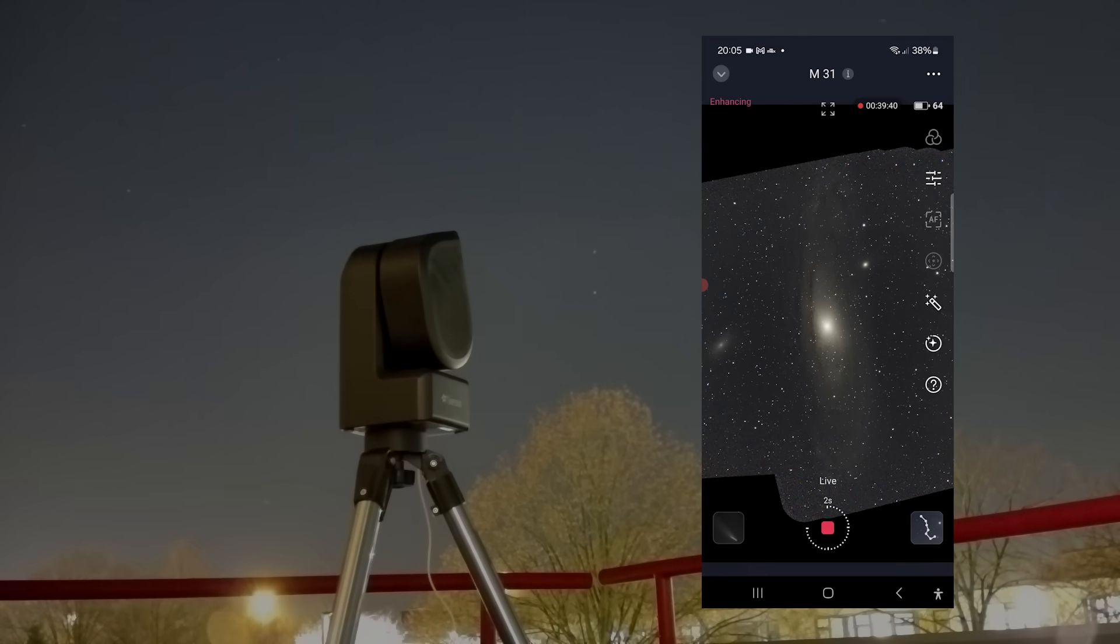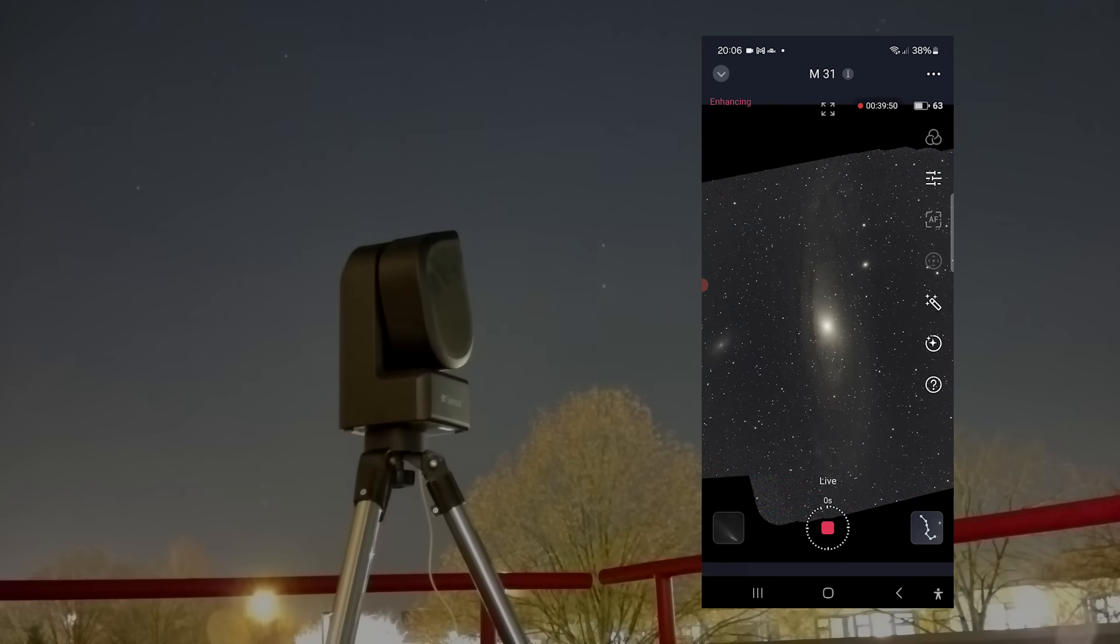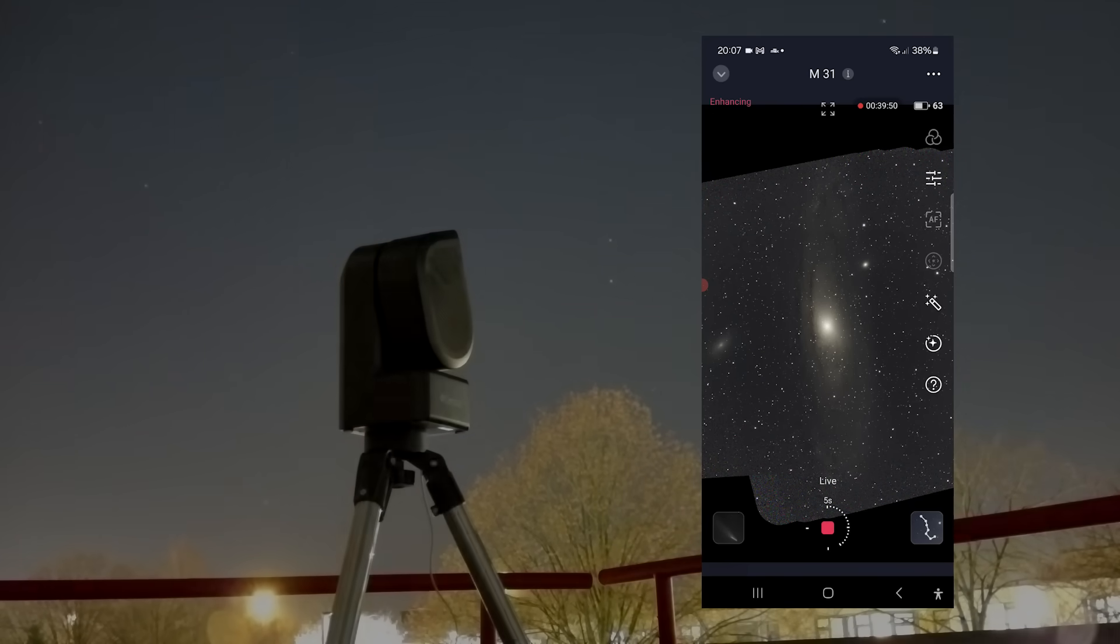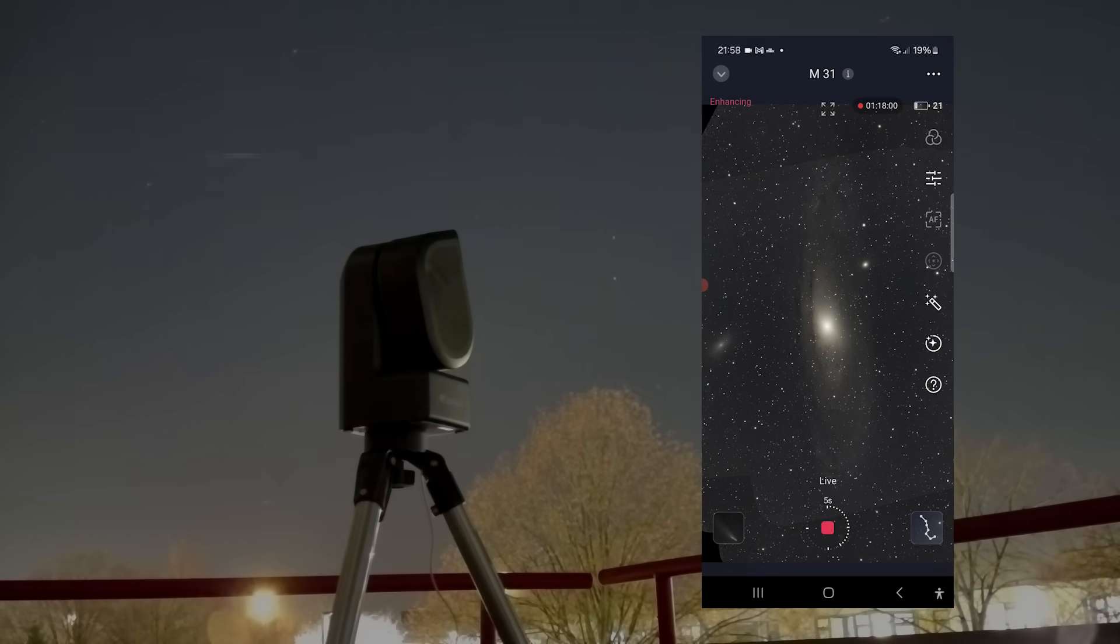However, due to poor weather, the Seastar discarded many frames with clouds or star trails, so it took me about 3 hours to capture that 1 hour and 25 minutes of usable data.